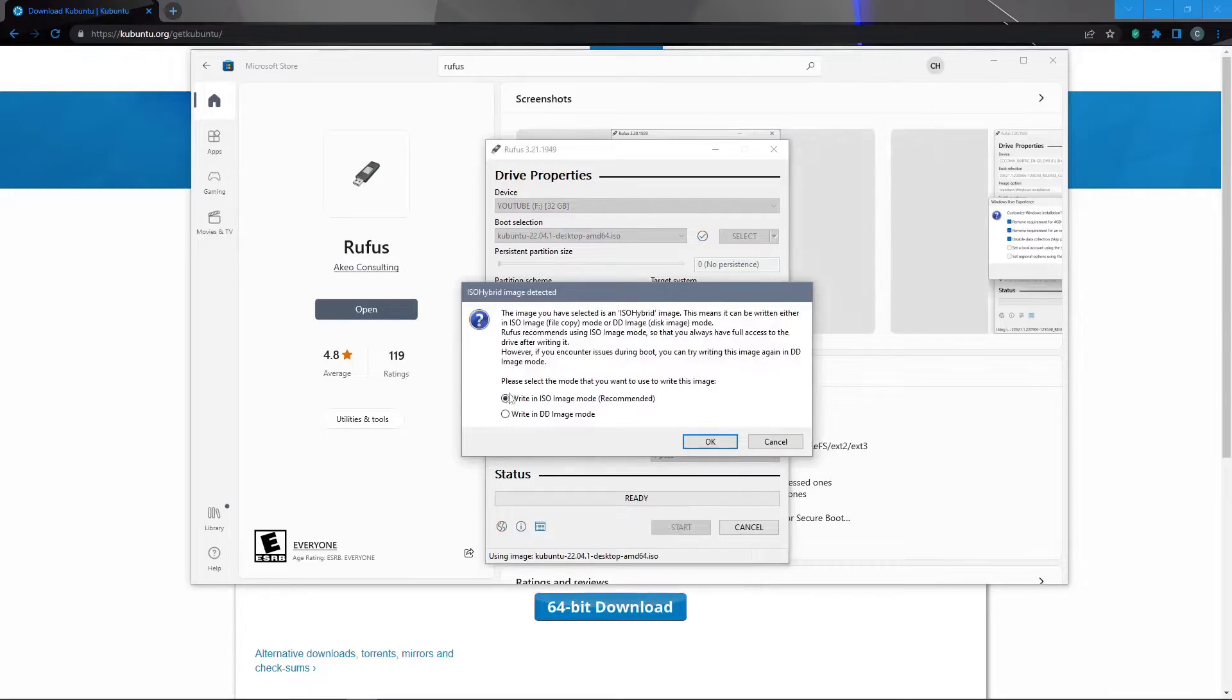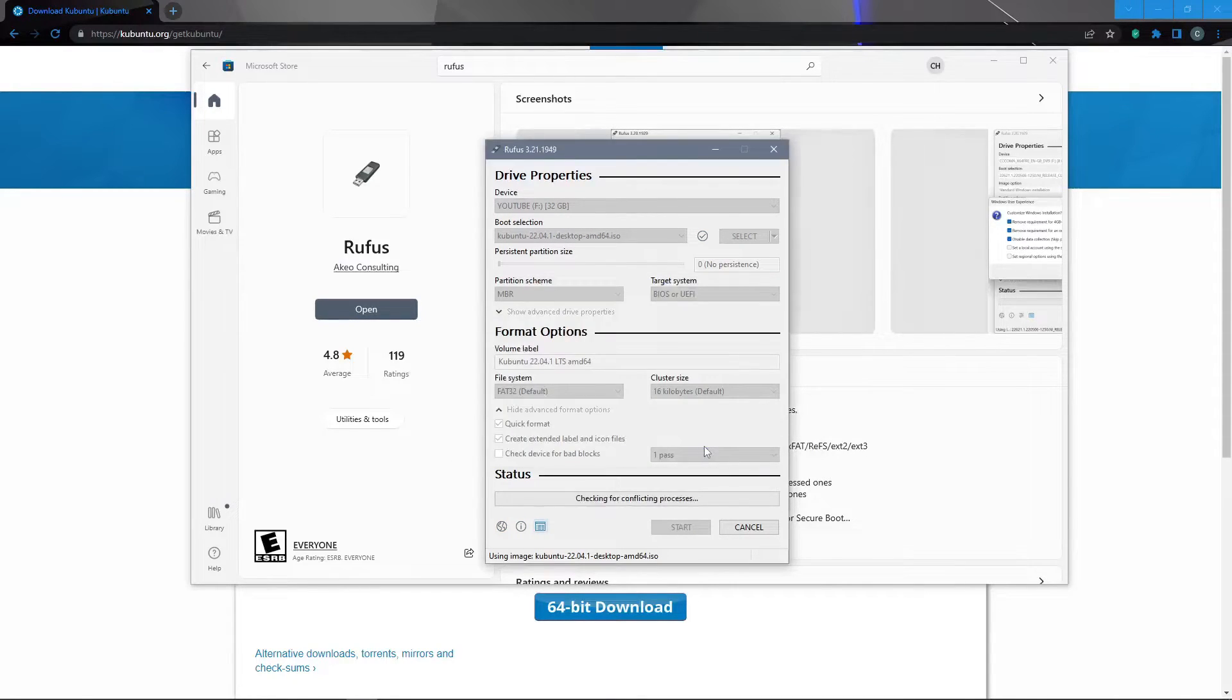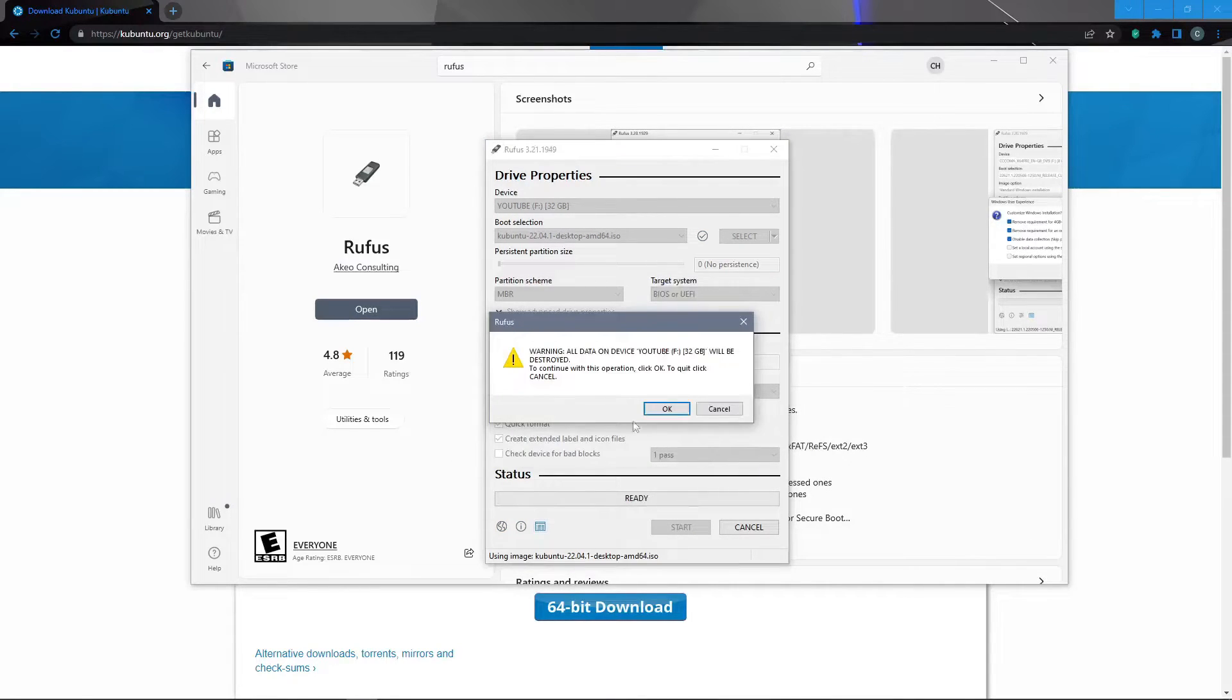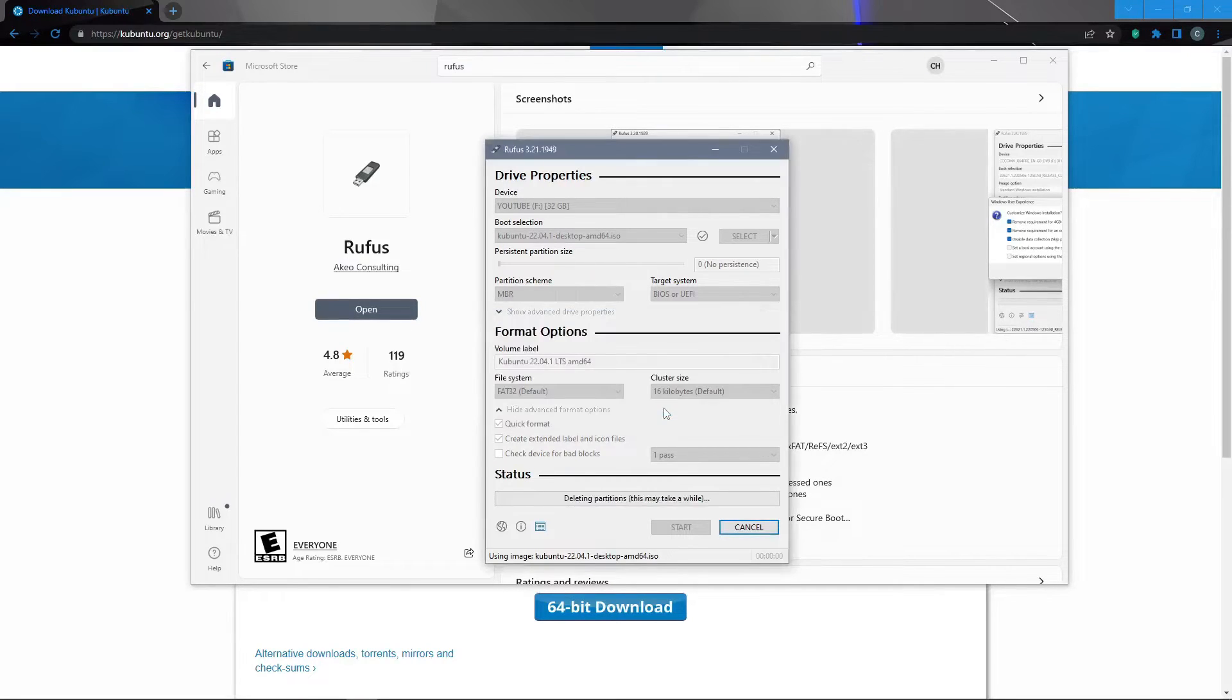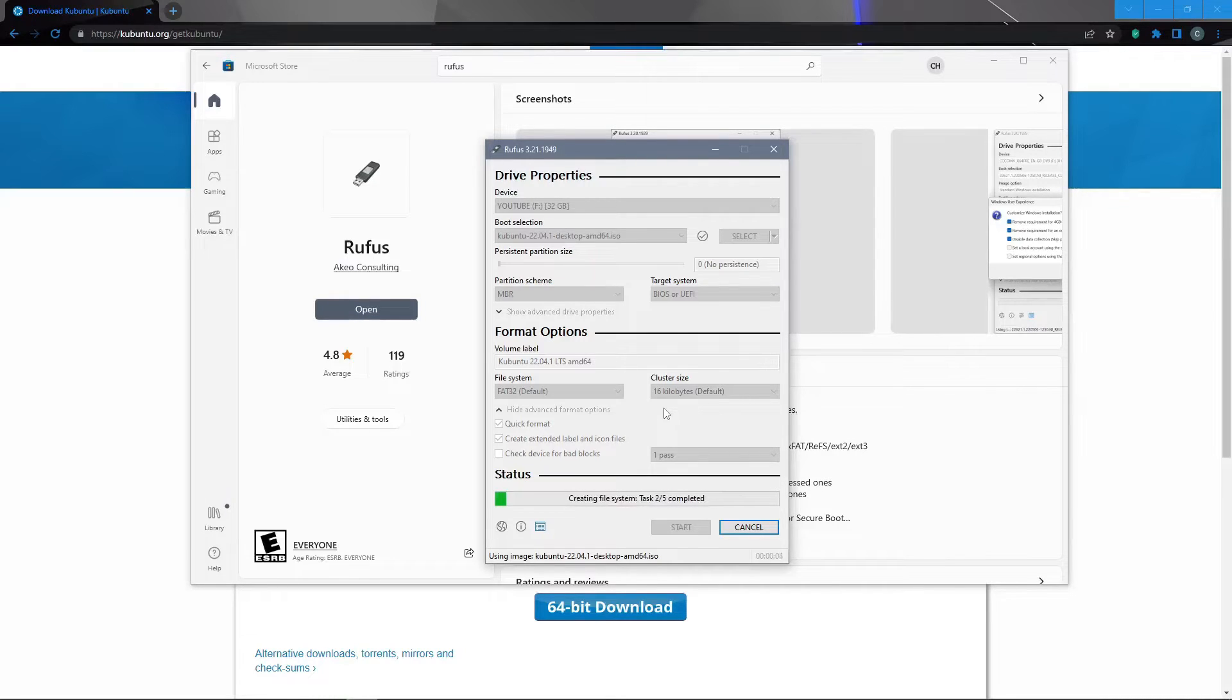We'll make sure that it says write an ISO image recommended and it will then warn us that all data will be destroyed and we'll click okay. This will then begin the formatting of our device with Kubuntu.